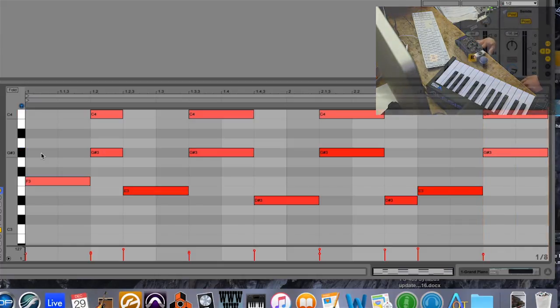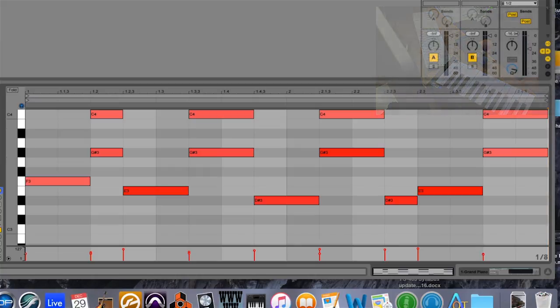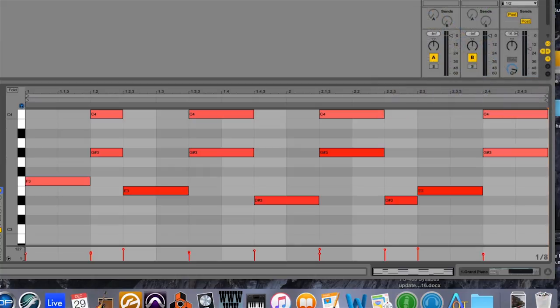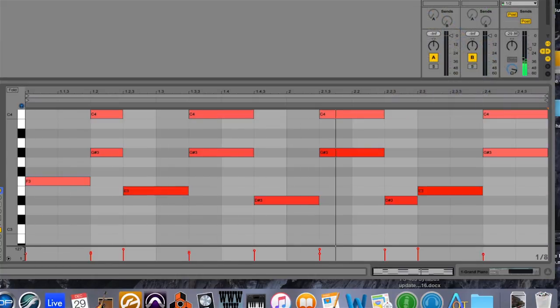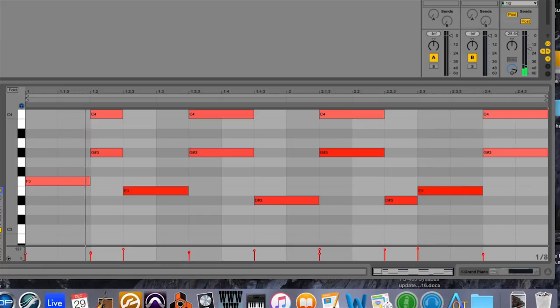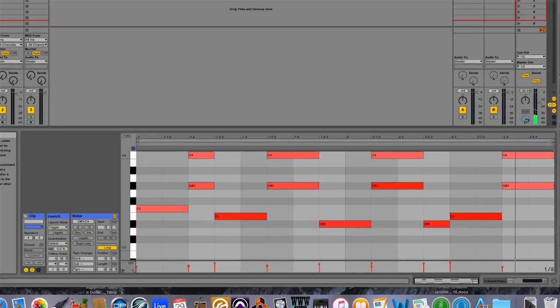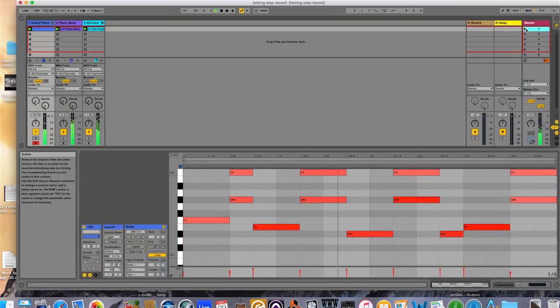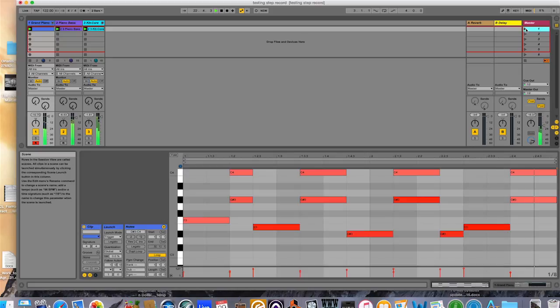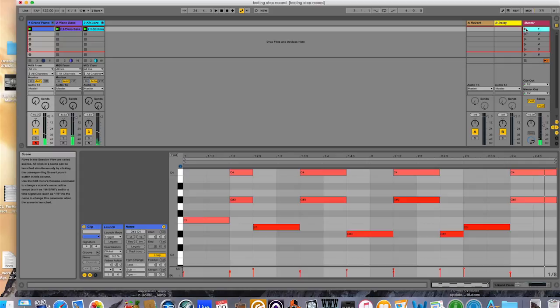All right, well, let's see what that sounds like. And we'll add the other tracks too, see how it comes together. That's step recording in Ableton Live.